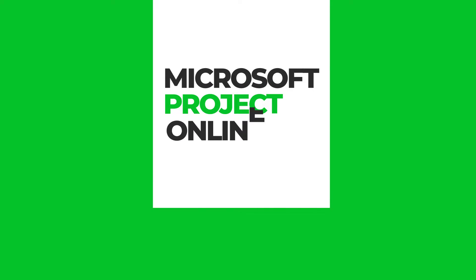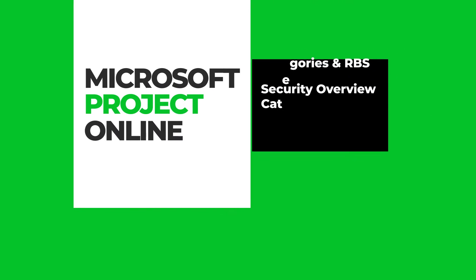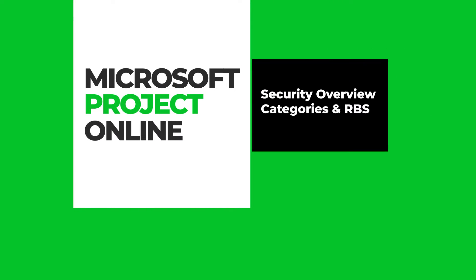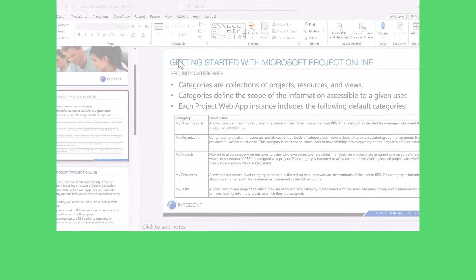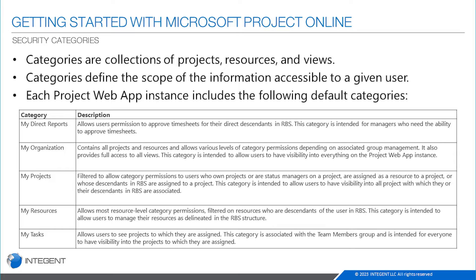Hey there folks, Dan Bell with Intergenit here. Today I'm going to talk a little bit about security within Microsoft Project Online and specifically I'm going to talk about creating a situation where security is handled dynamically, visibility to projects and resources, and that is by way of using security categories in the resource breakdown structure.